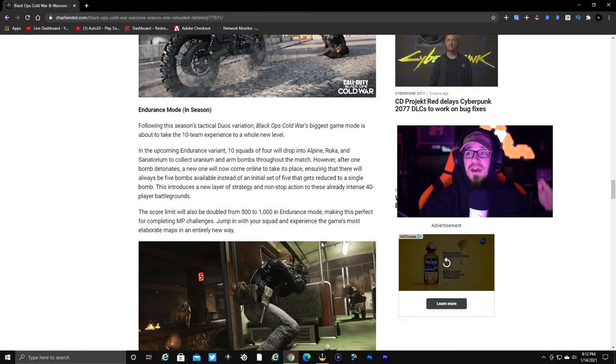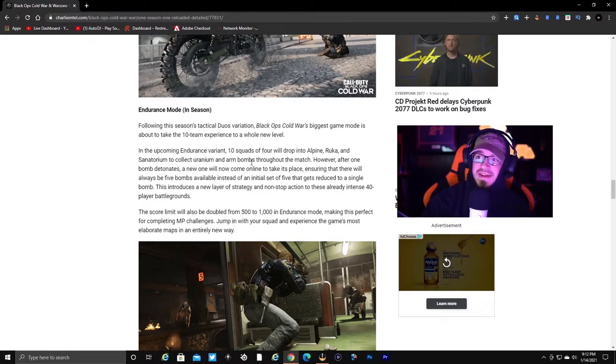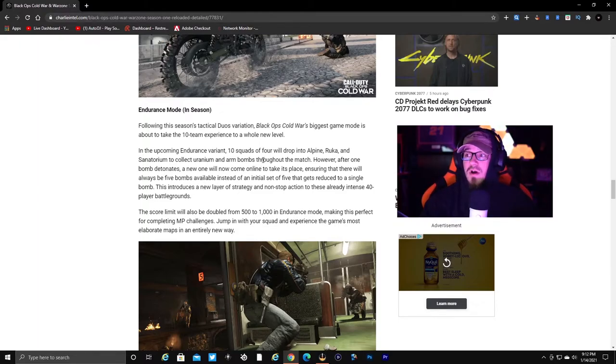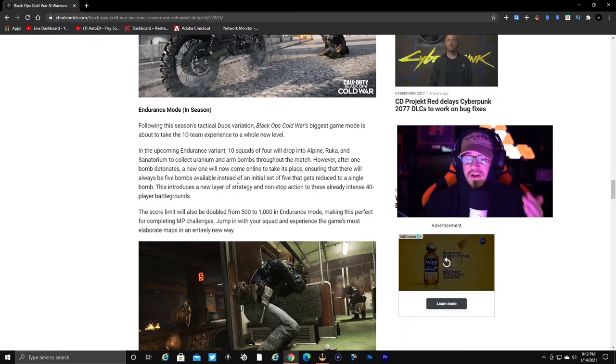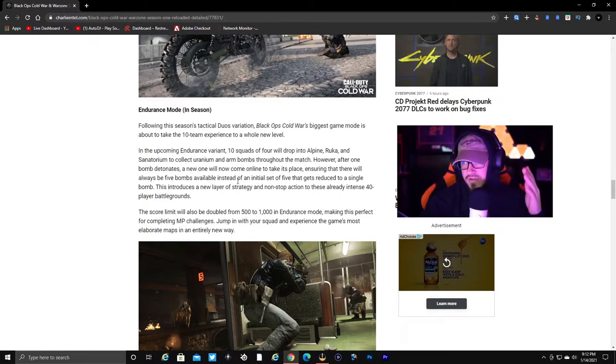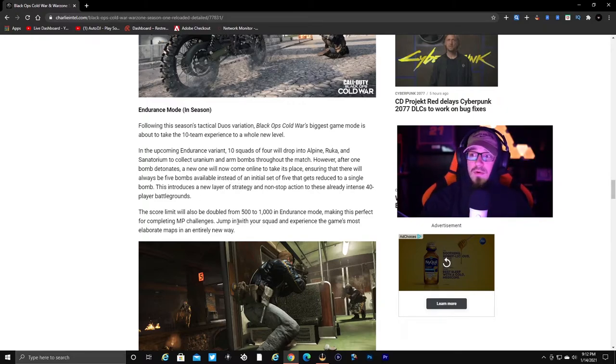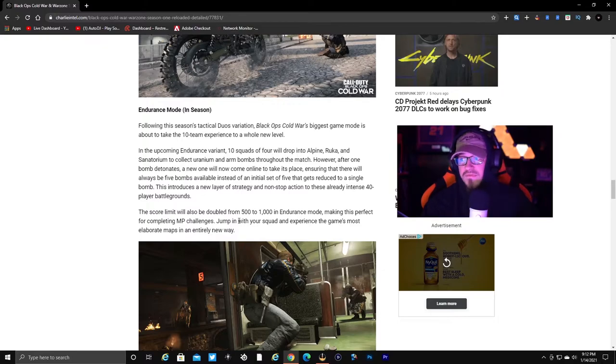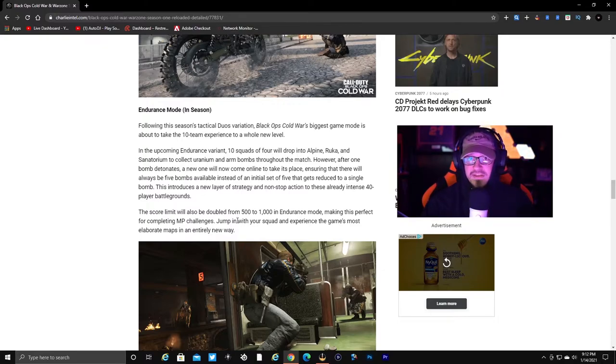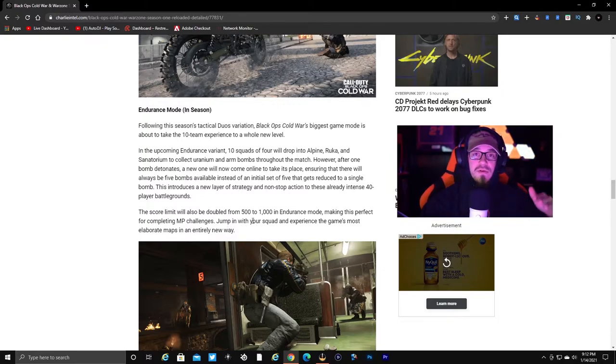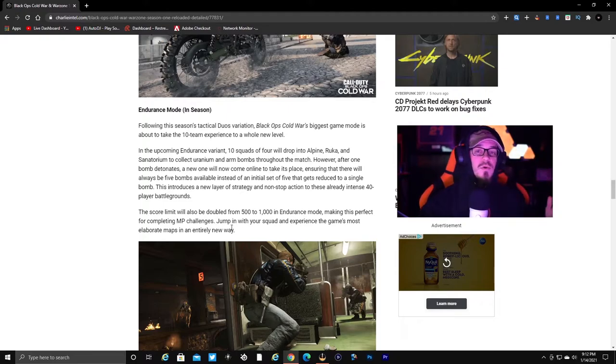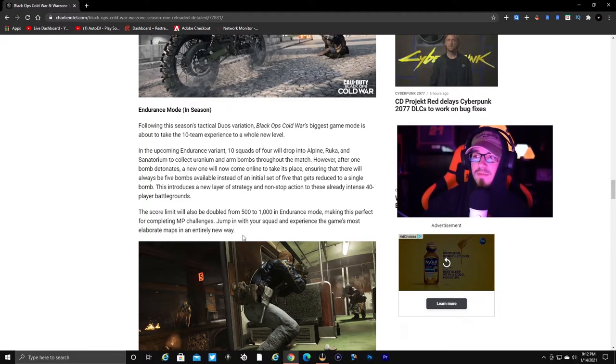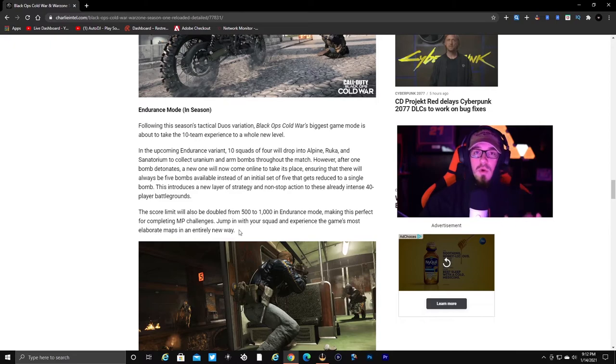Then we have Endurance mode which is in season. It's 10 squads of four will drop into Alpine Rookie and Sanatorium, which are Fireteam Dirty Bomb maps, and you'll collect uranium. The score limit will be doubled from 500 to 1000 in Endurance mode, making this perfect for completing MP challenges. Jump in with your squad and experience the game's most elaborate maps in an entirely new way.